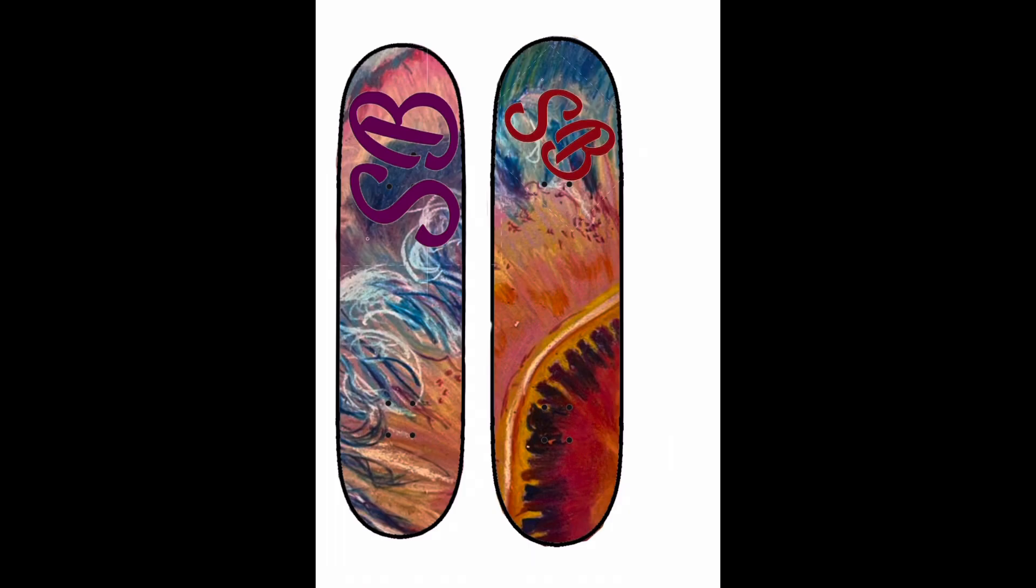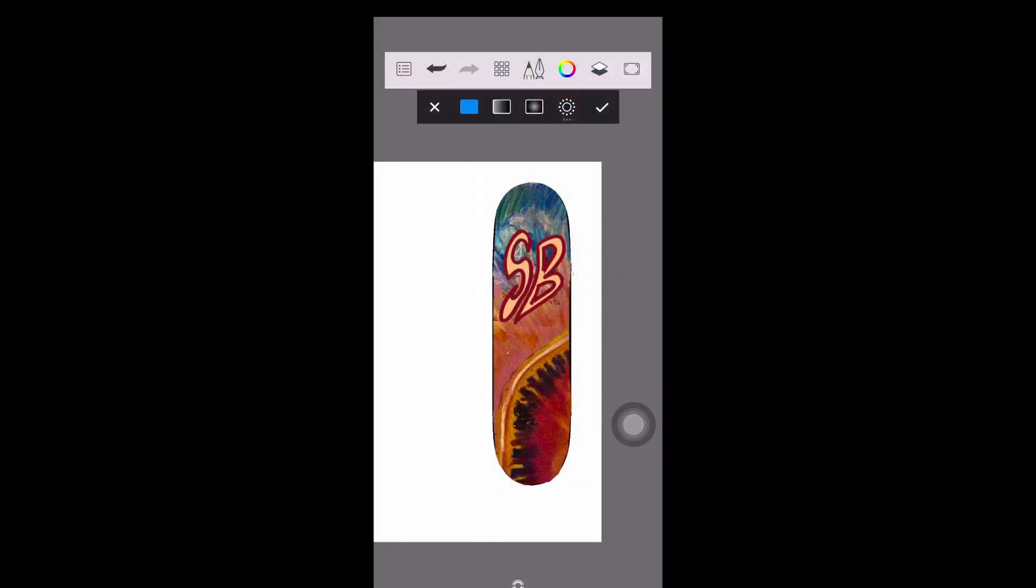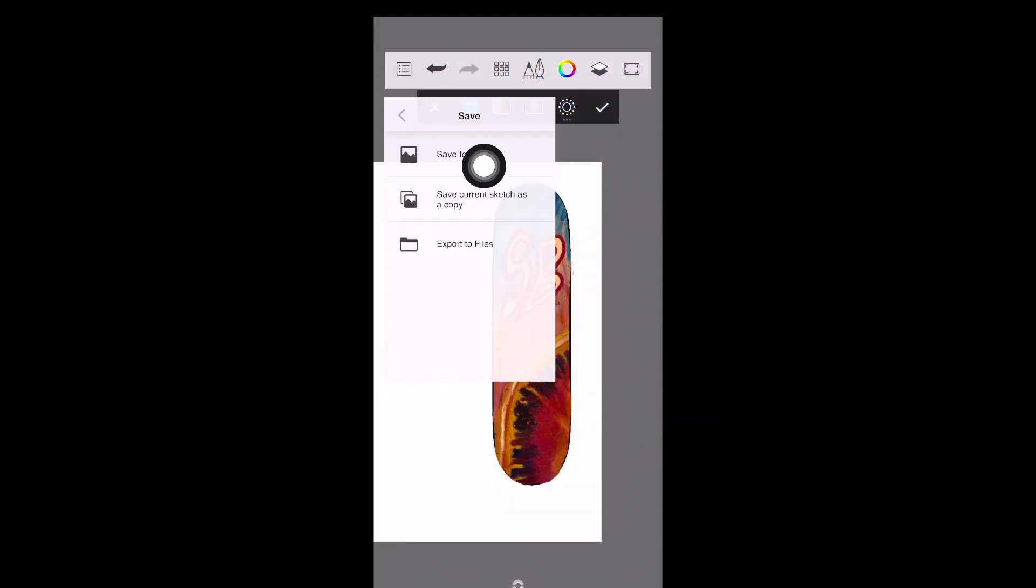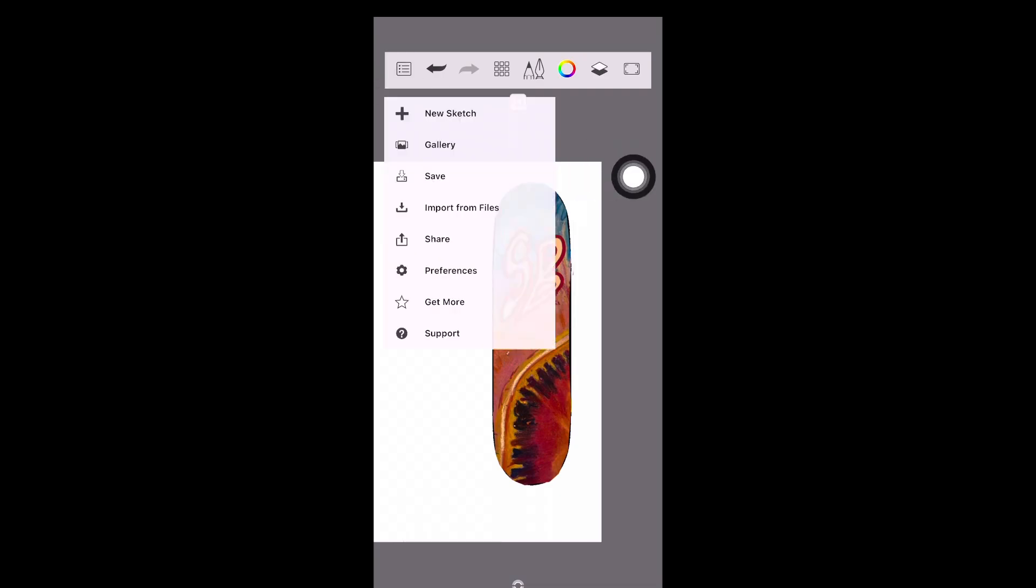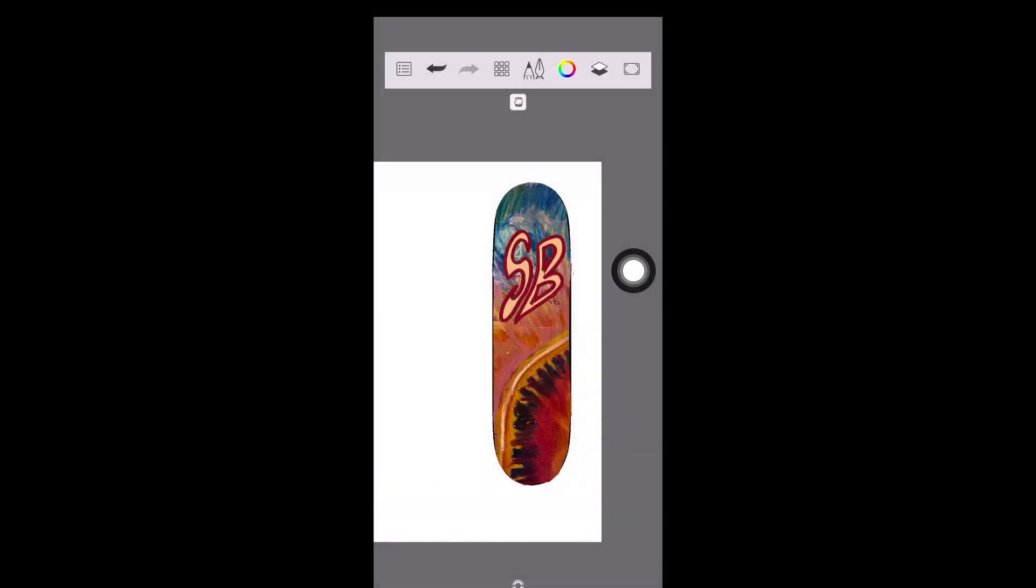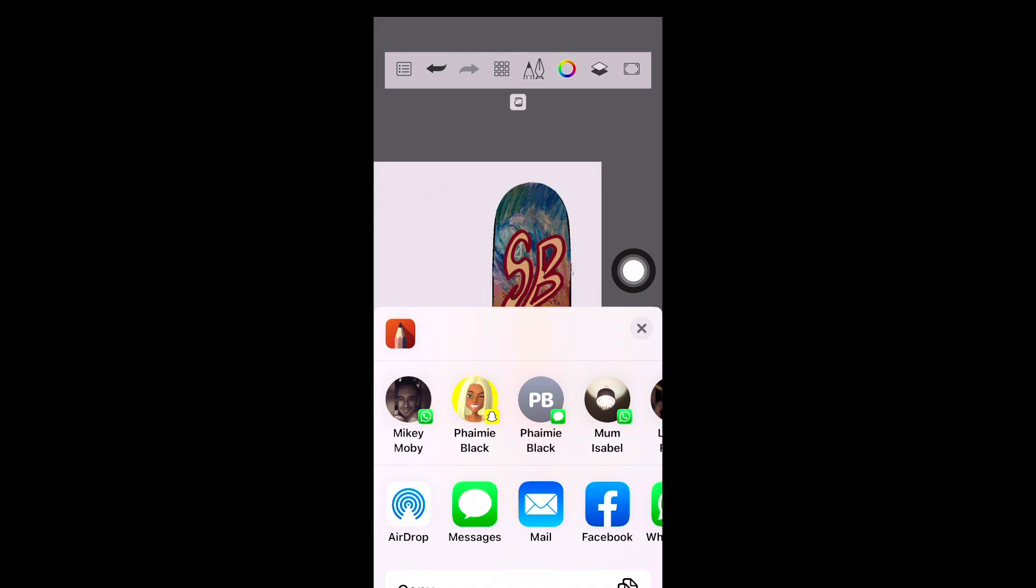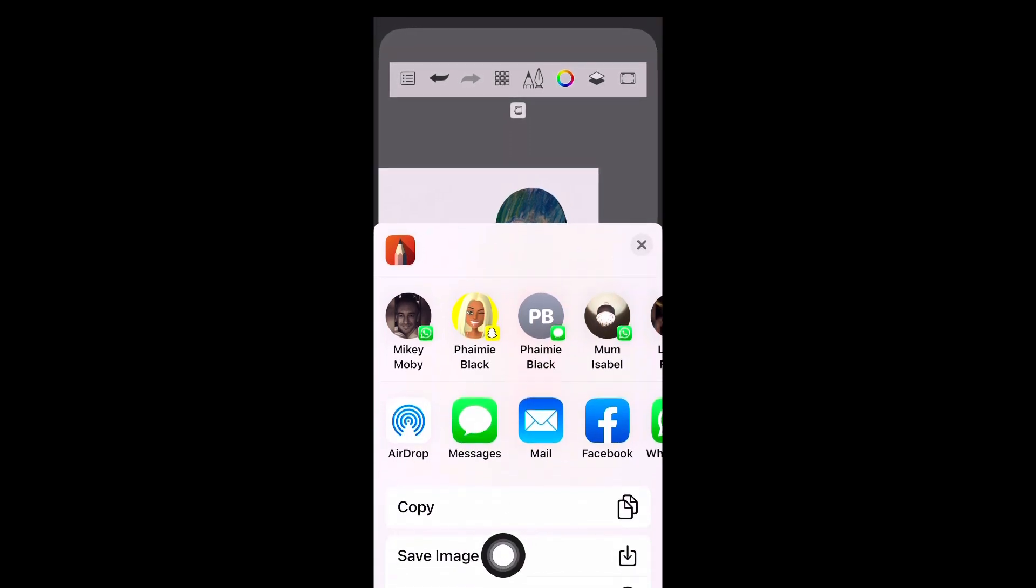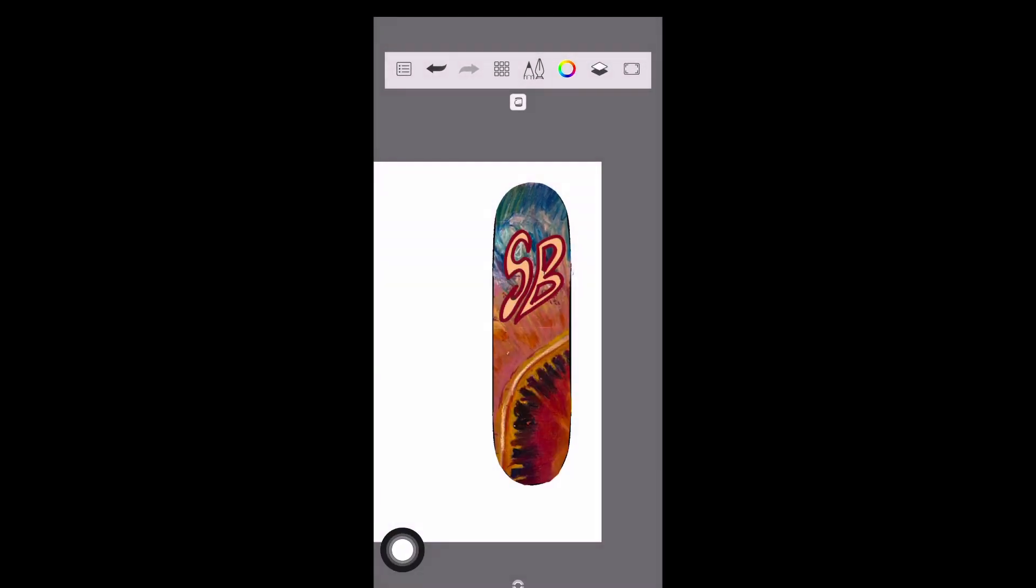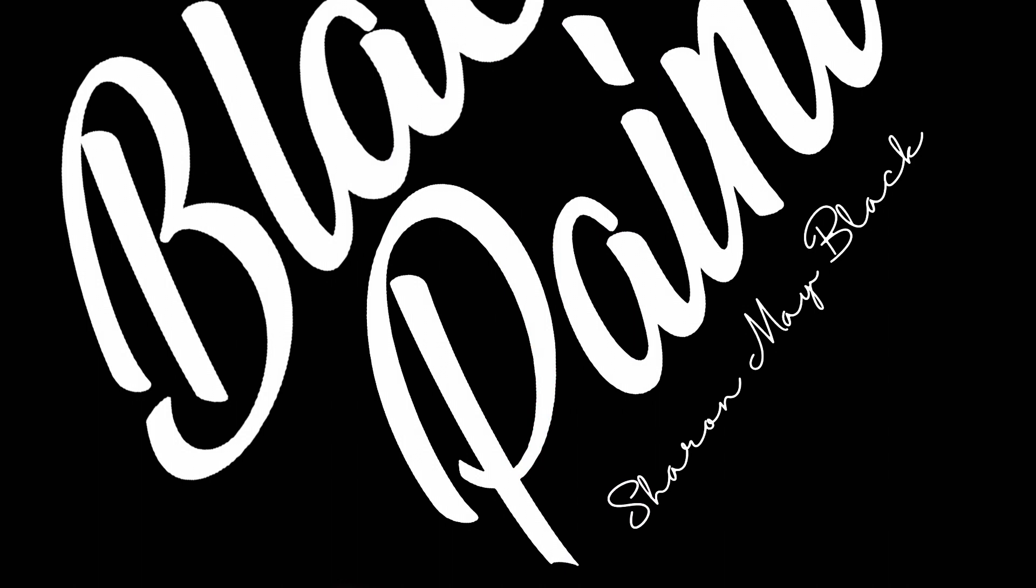Remember to save your work. You can save it to the app going to the top left and pressing the save button, but you can also share it. If you share it, it asks you where you want to copy it to. I copy it to my camera roll, and that way it's safe.